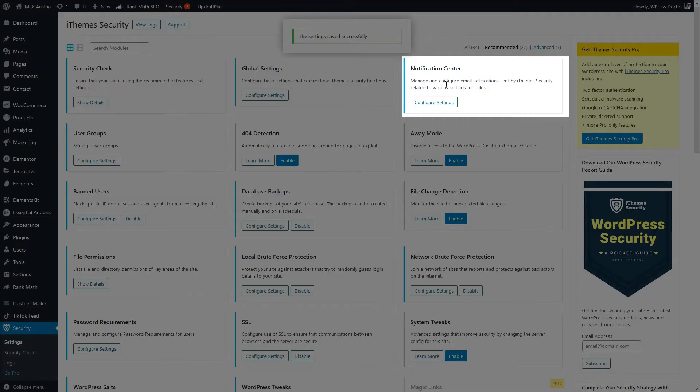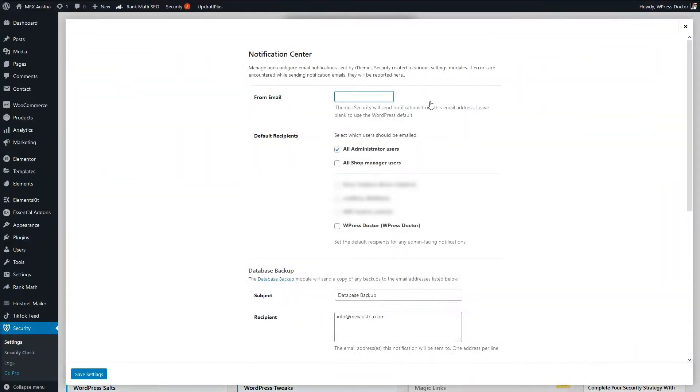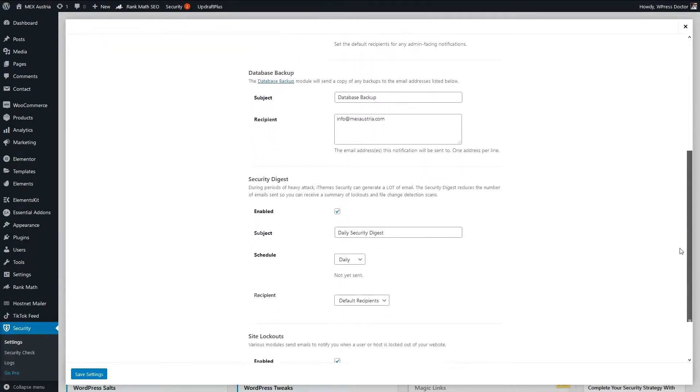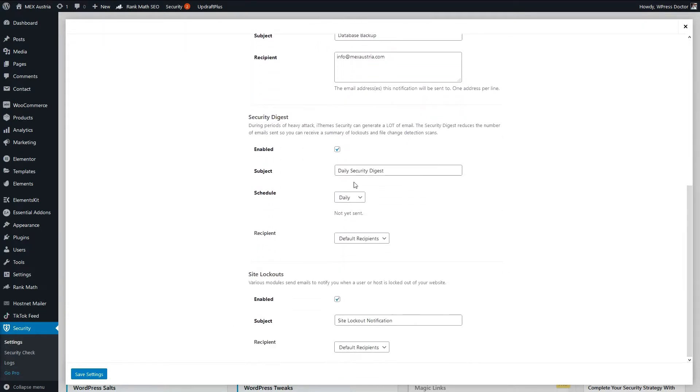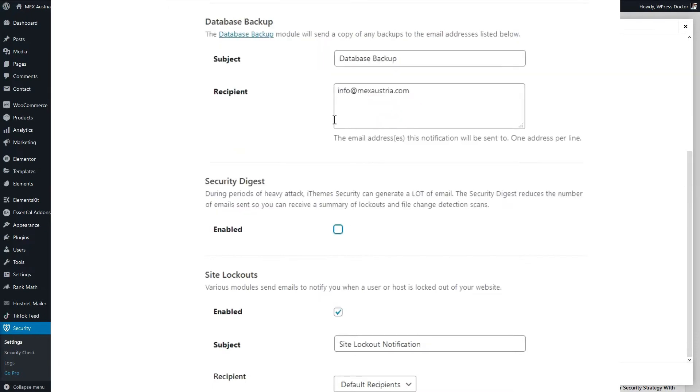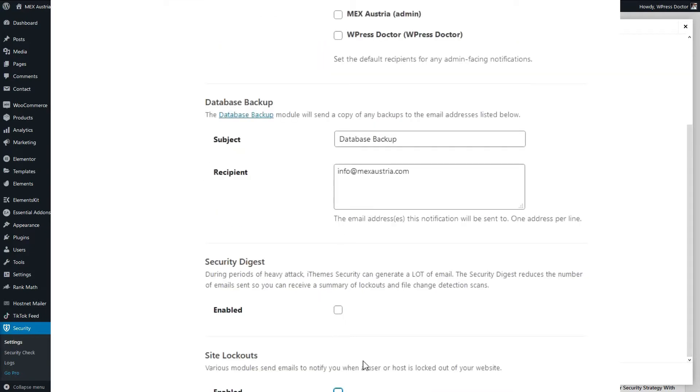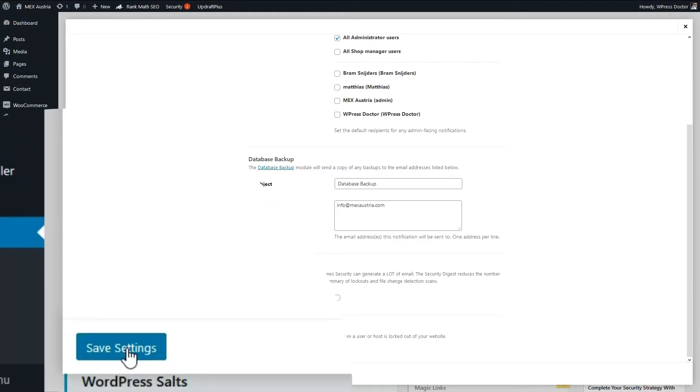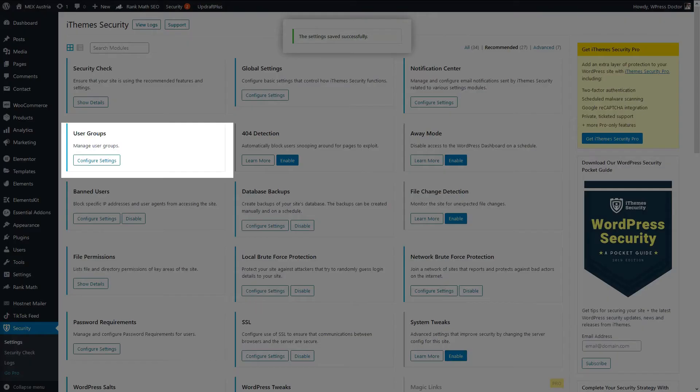Alright let's go to the notification center. This is very important because you don't want to receive an email every single day. So if you just scroll down you can now change the security digest. I would recommend to turn this off and turn this off. Because you really don't want to receive every single day an email from iThemes that something happened in regards to your security. Of course if you want to receive those mails and if you're very interested just leave them on and press save settings.